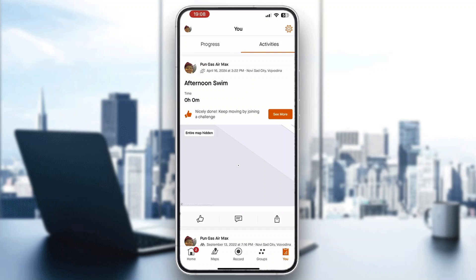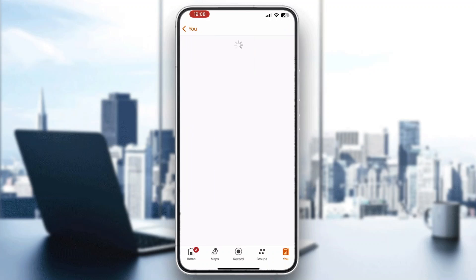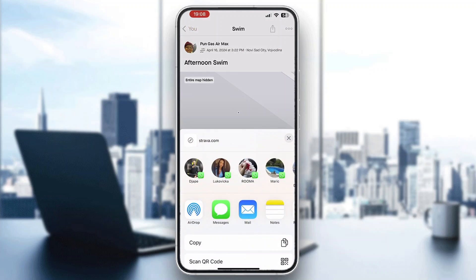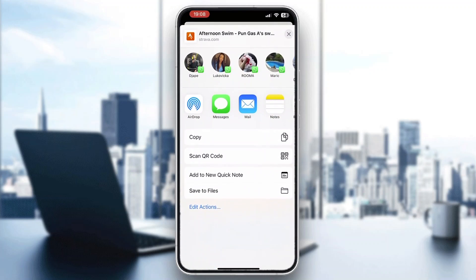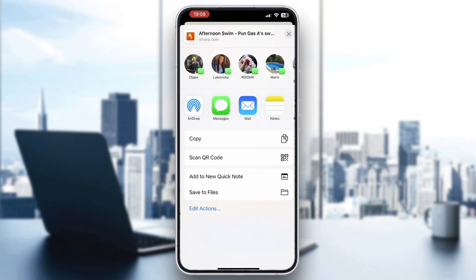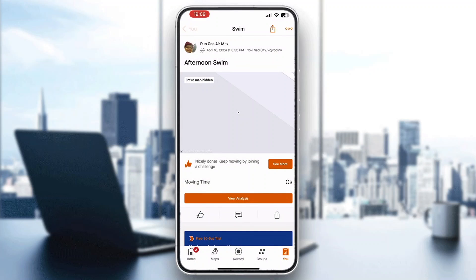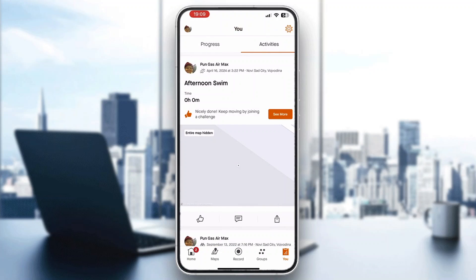Find the activity you want to export the file for and click on it. It's going to open up a new menu where you can manage the activity. In the upper right corner, next to the three dots, there's going to be a share button. Click on the share button and you'll see all the options available, including a 'Save to Files' option. Go ahead and click on 'Save to Files' and this is going to export your file so you'll be able to upload or use it elsewhere.